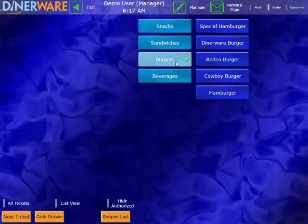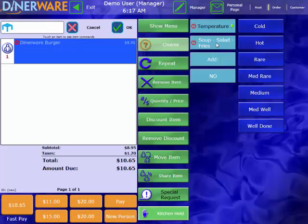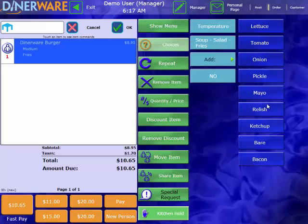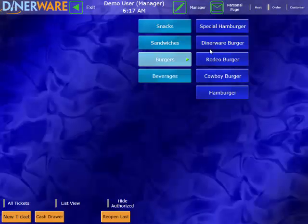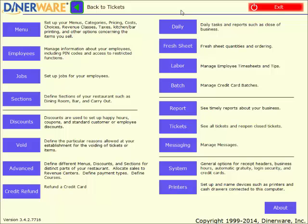So I'll go ahead and order the dinerware burger, medium with fries. And I'll go ahead and pay this out. And then we'll be able to see it in our reports.